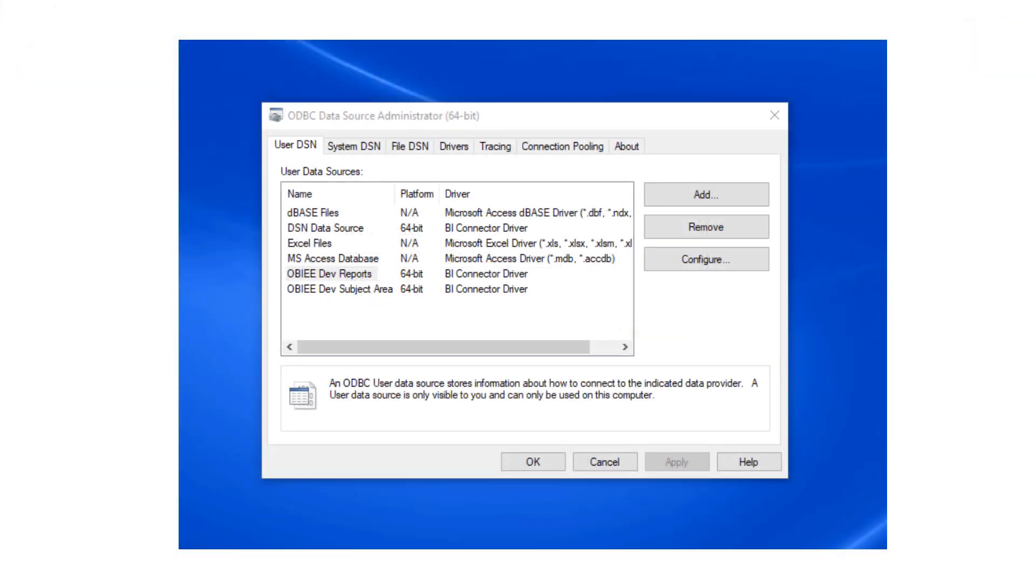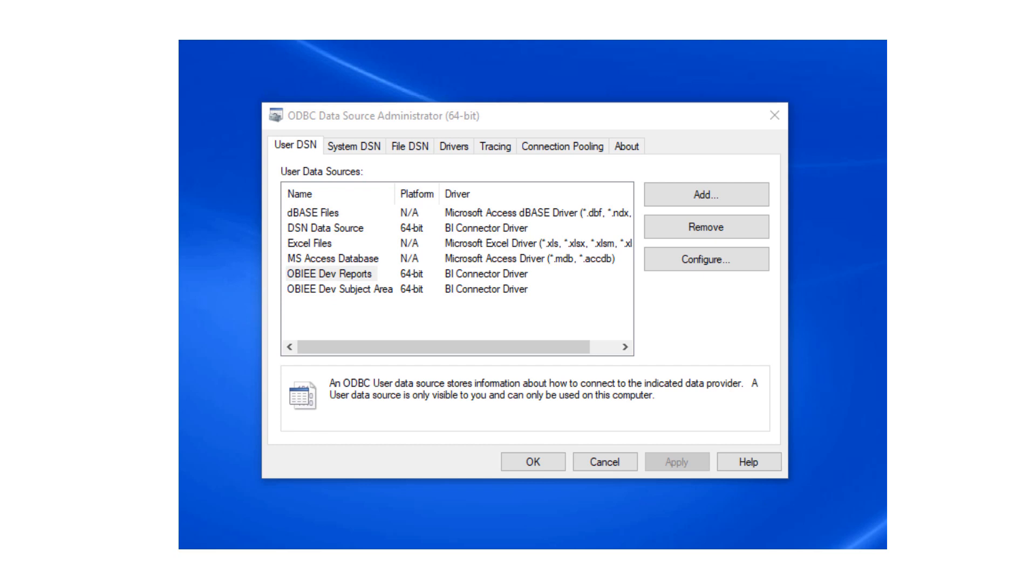To get started, you need to have BI Connector Desktop installed on your PC. If you haven't installed BI Connector yet, please go to biconnector.com, download BI Connector Desktop Edition and install it on your PC. You also need to have created an ODBC DSN for OBIEE reports. Please refer to our tutorials on configuring ODBC DSN.